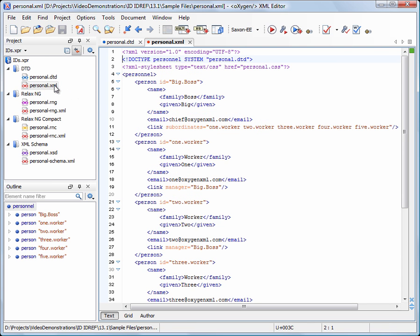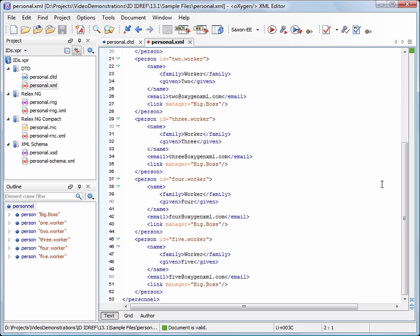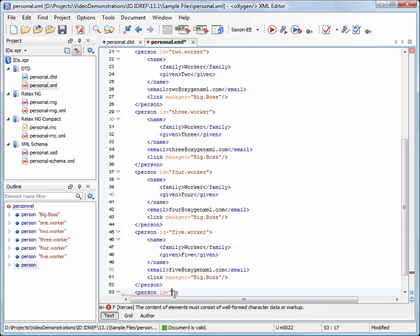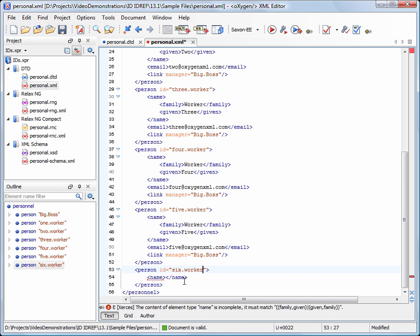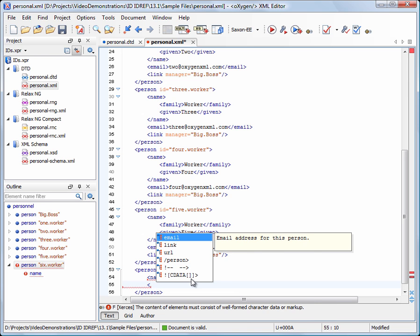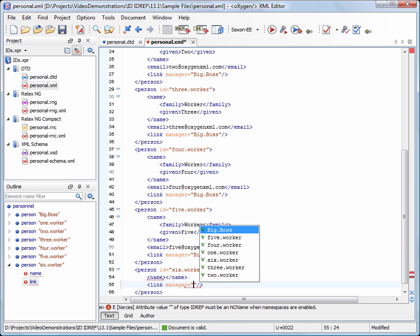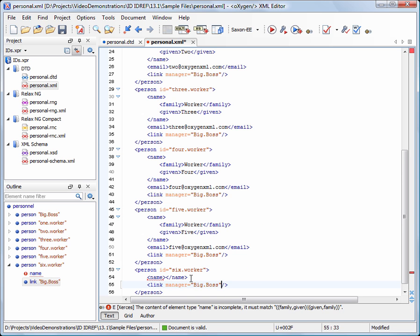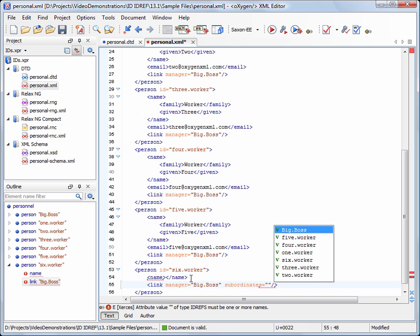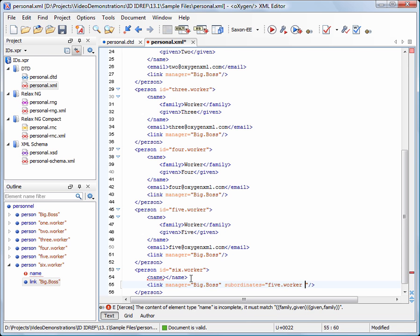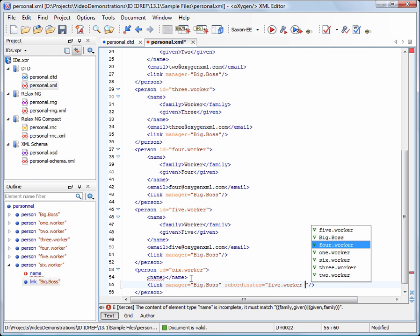The ID values are collected after a validate operation performed either automatically — this option is enabled by default — or manually. Now we add a new person element. For the manager attribute, we get a list with all the possible ID values. Similarly, a list with ID values is presented for the subordinates attribute. The subordinates attribute is defined as IDREFS, so we are allowed to insert multiple ID values separated by spaces. Note that a caret is positioned before the closing quote to allow us to insert multiple values.